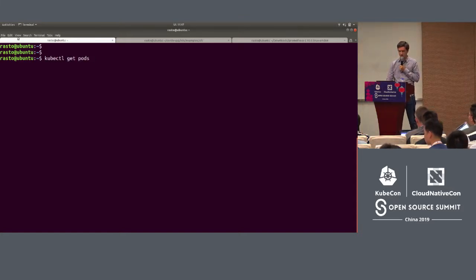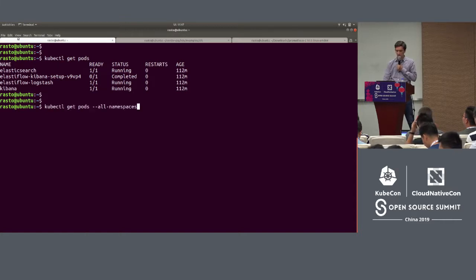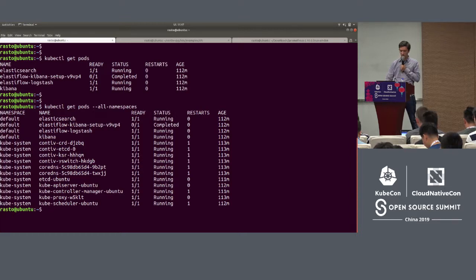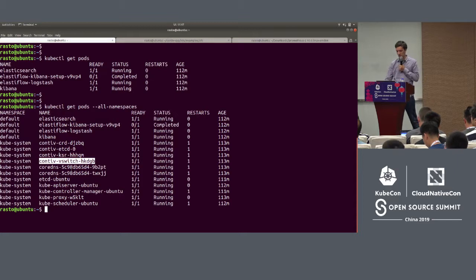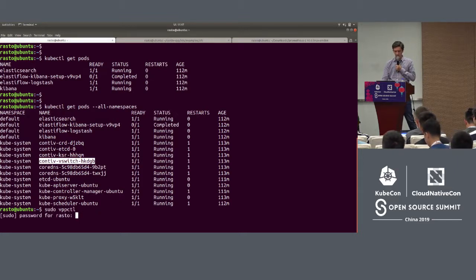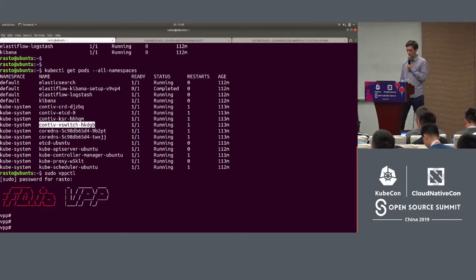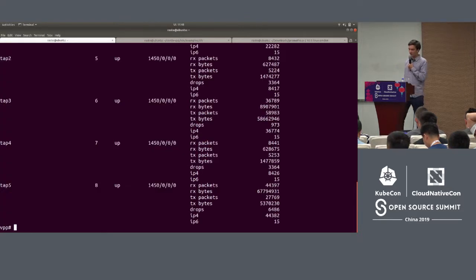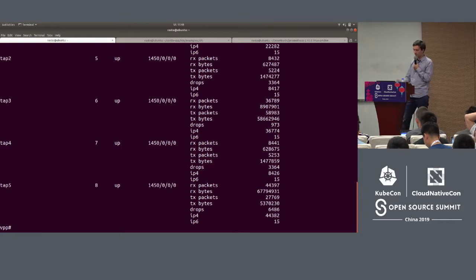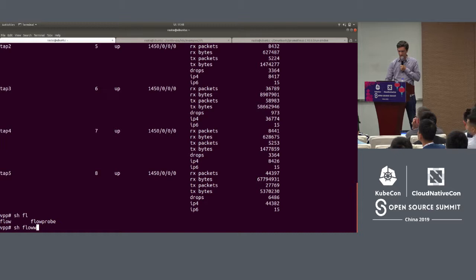This is my cluster running on my laptop. I have already deployed Elasticsearch, Logstash, and Kibana — they are running as pods. Apart from them, I have the ContiaVPP CNI running, which you can see from this ContiaV switch pod, which is the vswitch that processes all packets between the pods. I can access the VPP console, which allows you to type debugging commands. I can show you the individual interfaces going towards the pods — you can see there are a lot of packets coming through them.